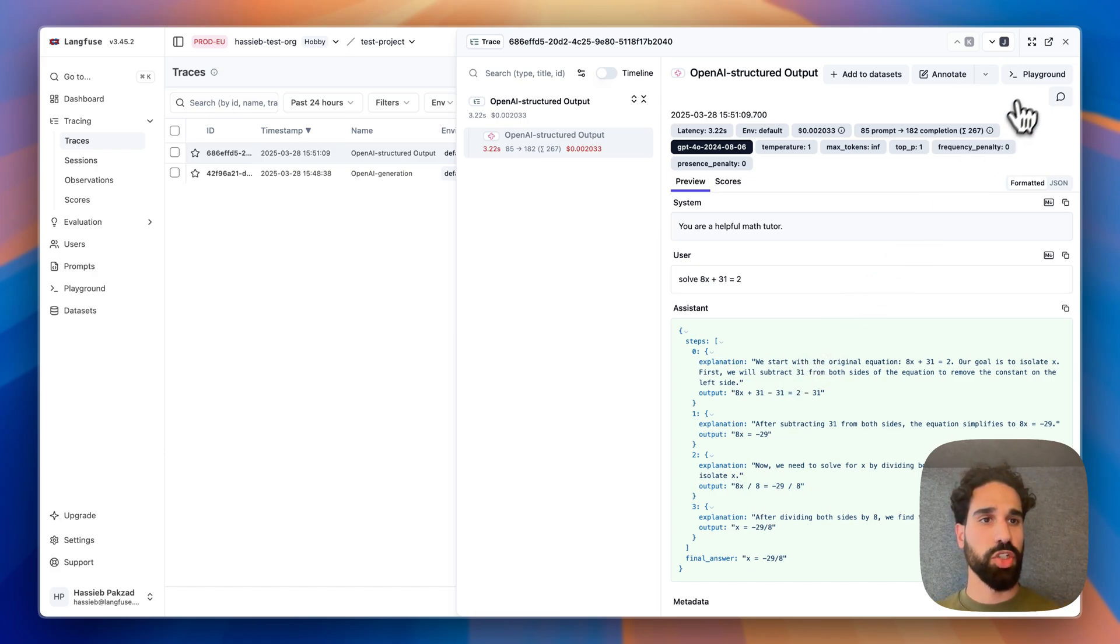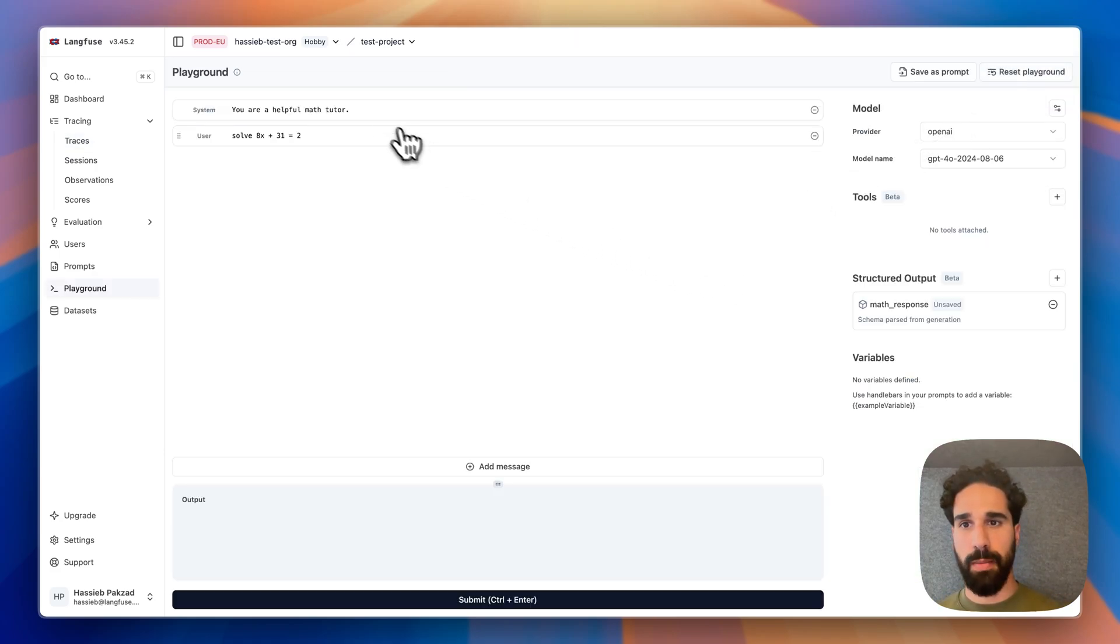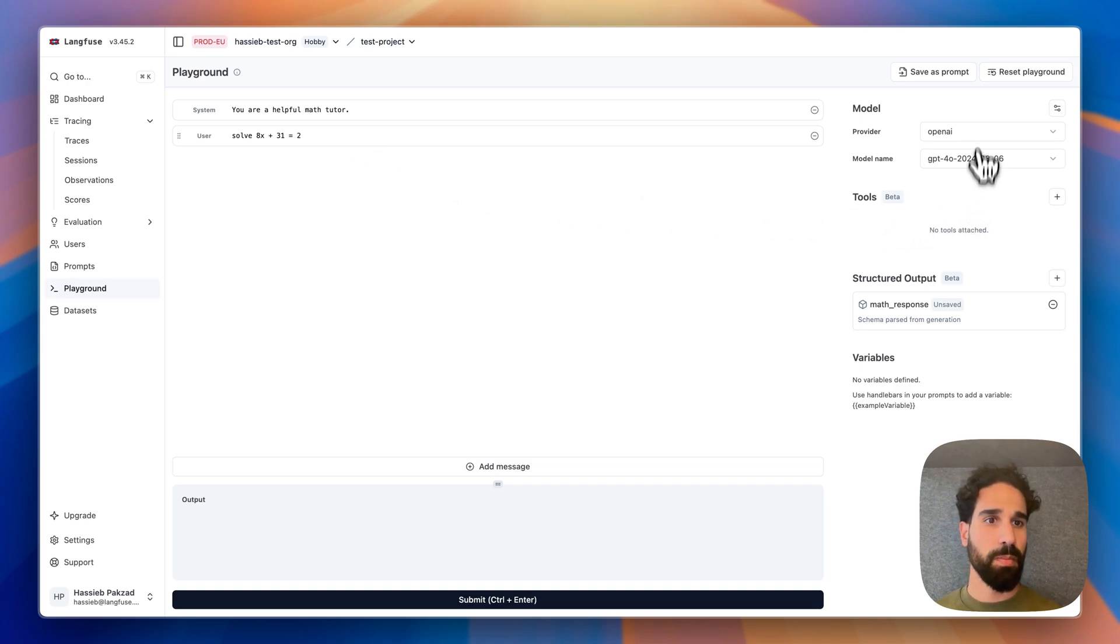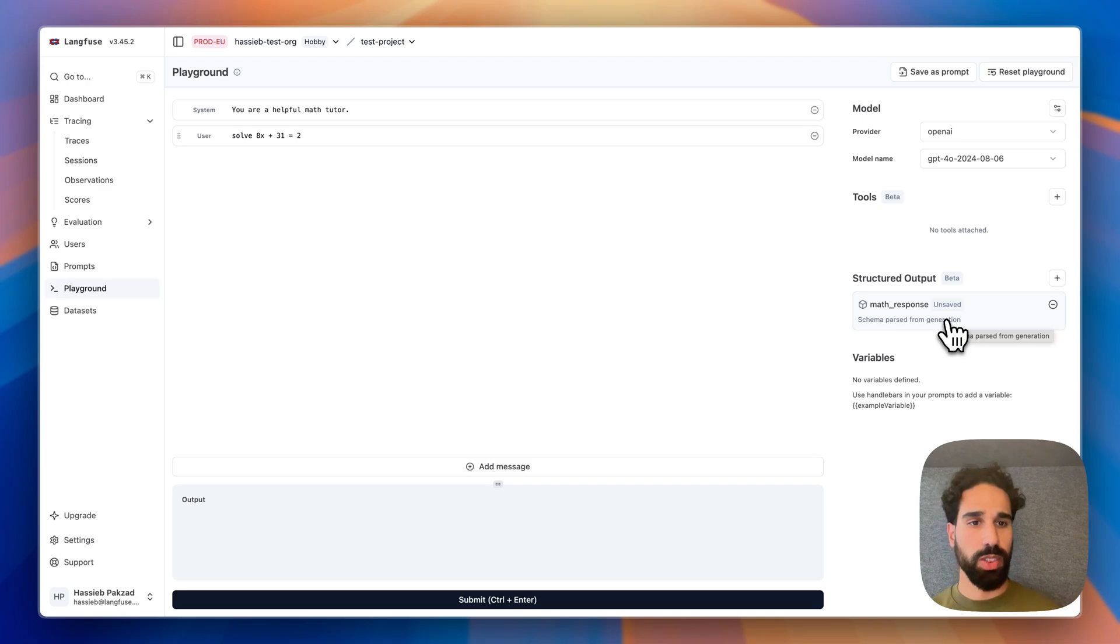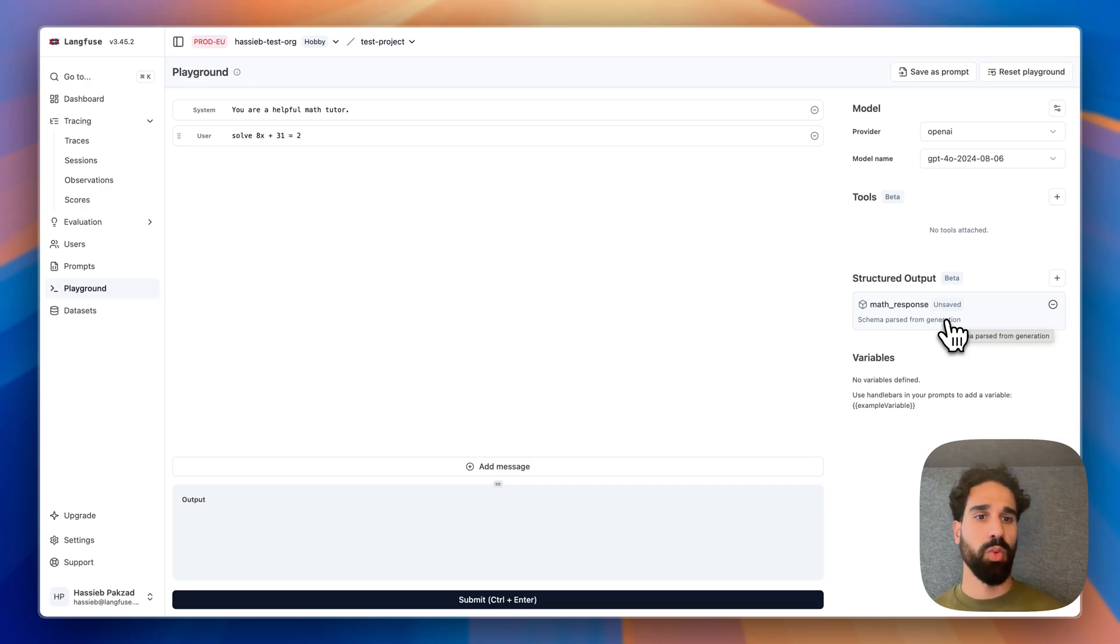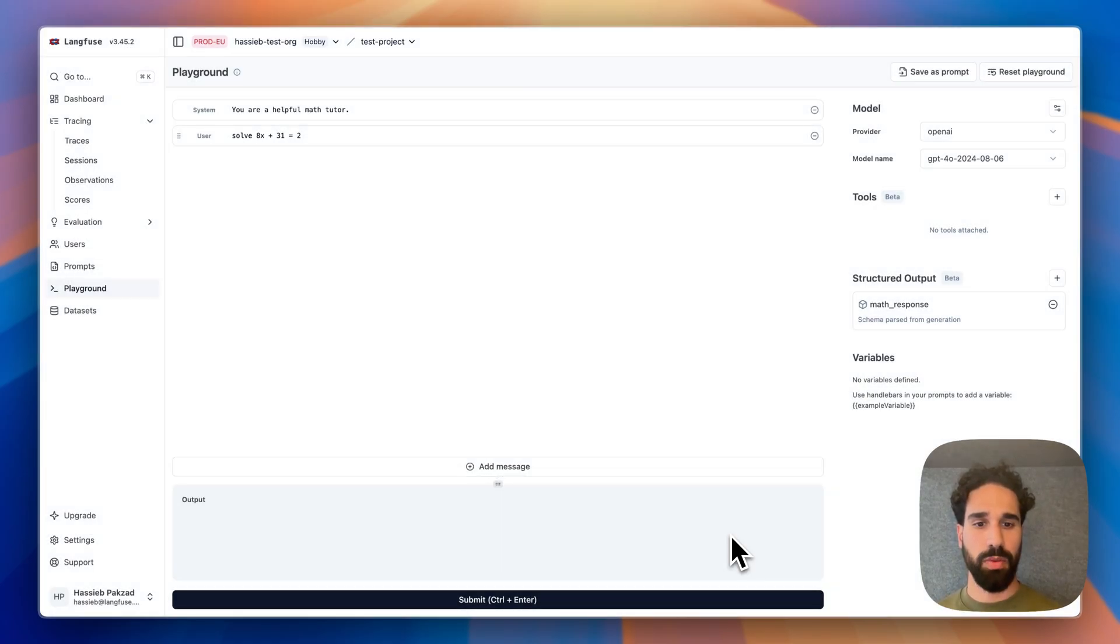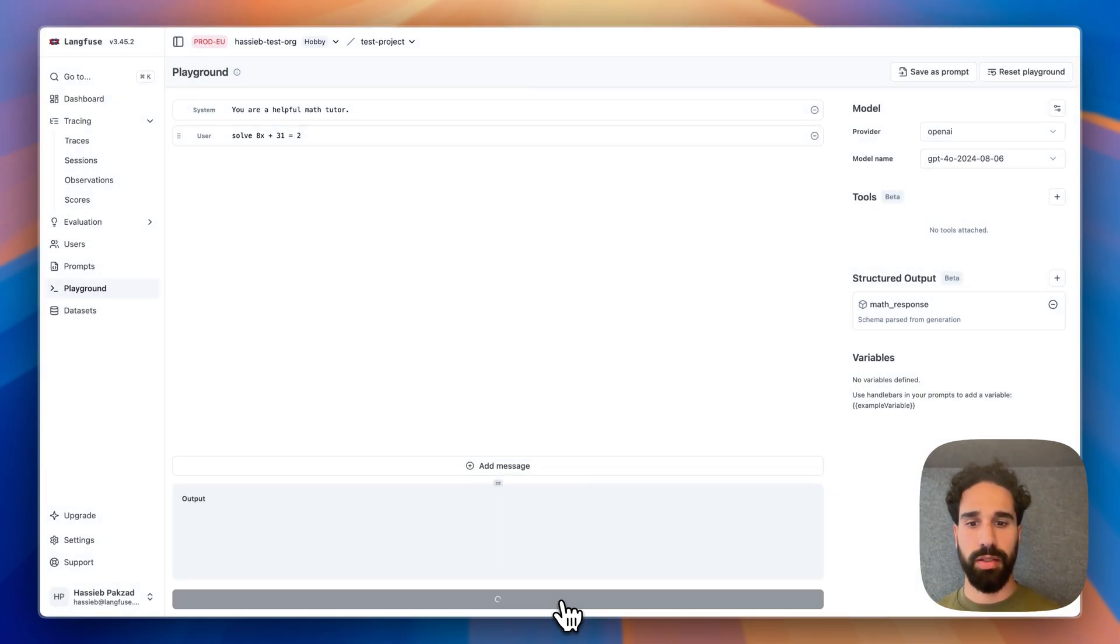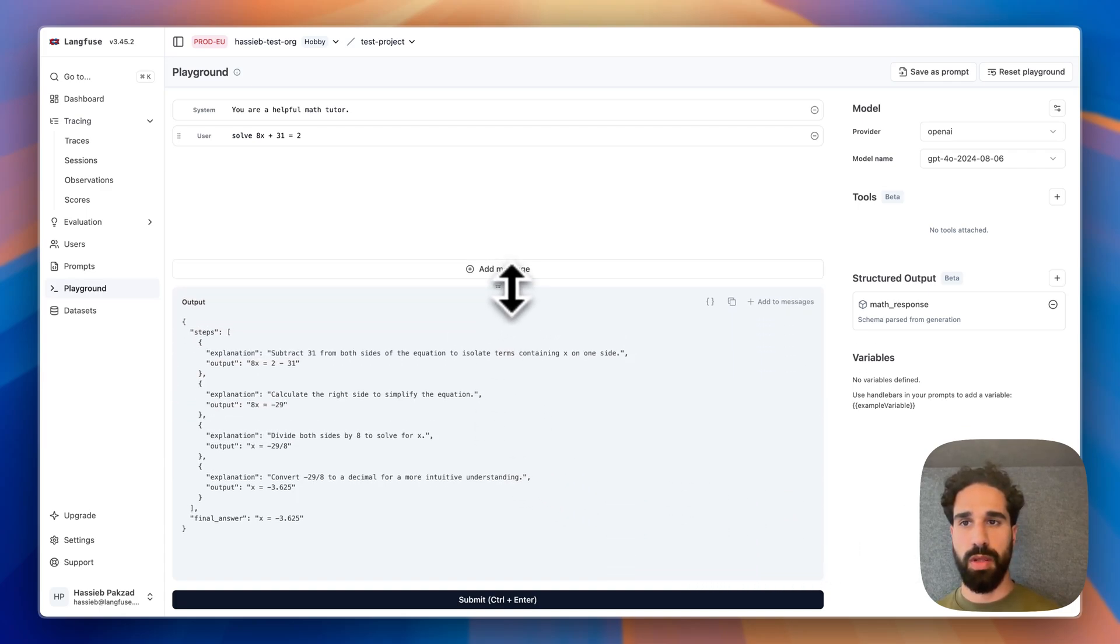And we see that the messages are passed. We see that the model definition is passed. And we see also that the structured output definition is passed. Here we see an unsafe flag because this is coming directly from a generation. We can then decide to save that to a project as well. Let me do that here. And submitting should then return us with a response yet again.